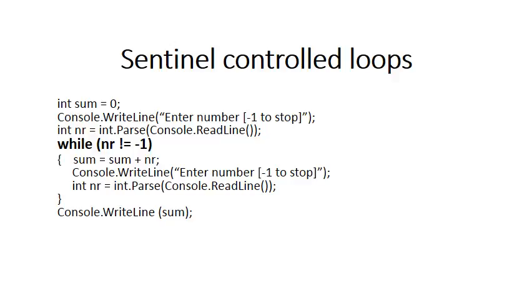What the while loop now does is say when the user enters a minus one, so when number becomes minus one, the loop must terminate.